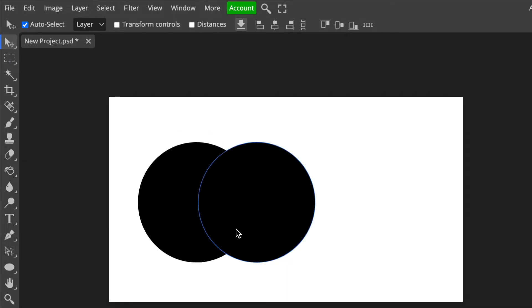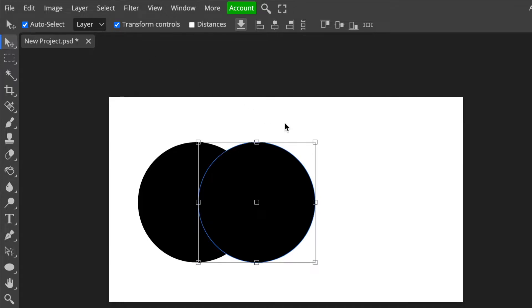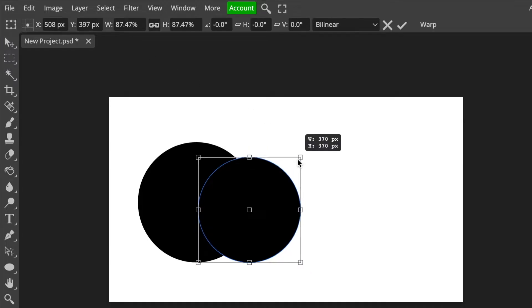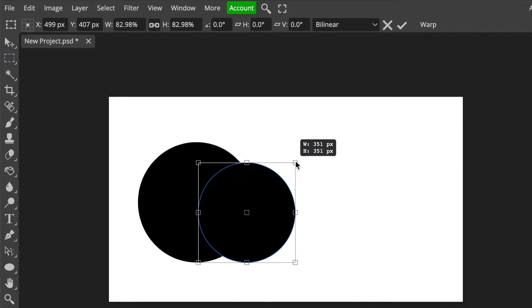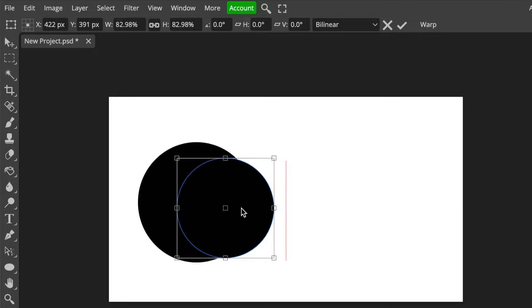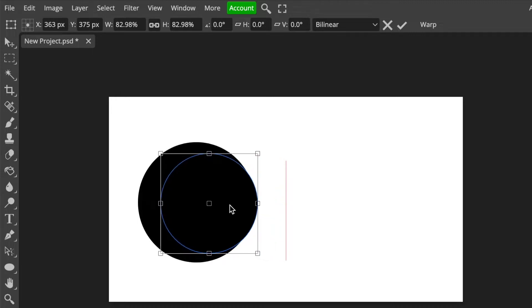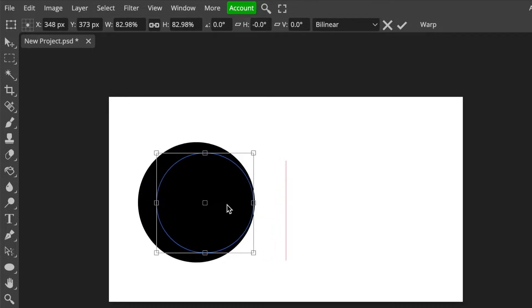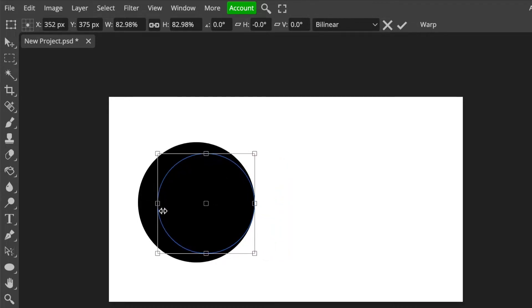Then you have your second round shape. We want to reduce the size of the second shape, therefore we're going to click on transform controls and then we reduce the size to a smaller size. Then we lay it on the second shape.